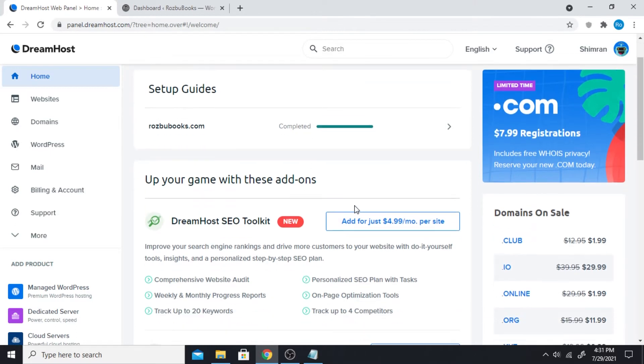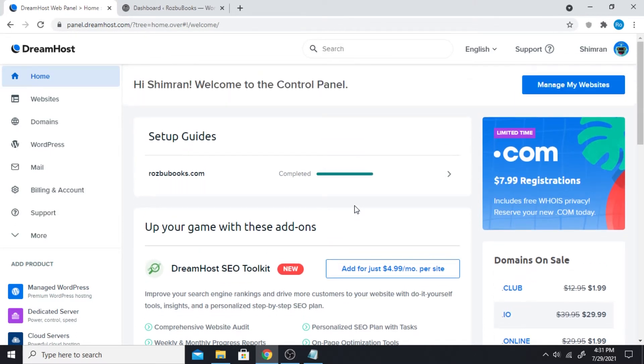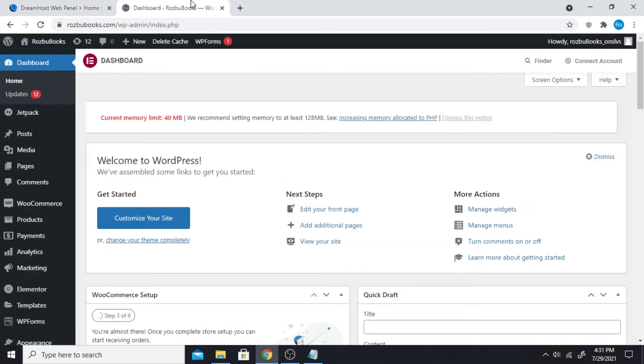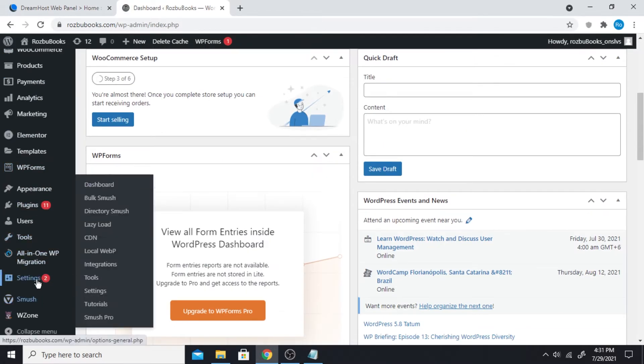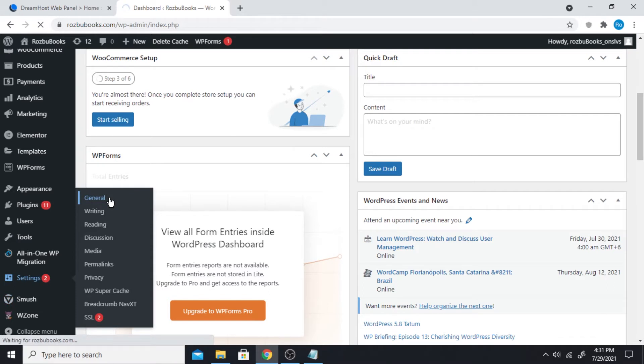It's not as complicated once you understand how it works, and since everything can be done with plugins, it's really simple. Another thing is that you might find options to rename your website on the general settings of WordPress.